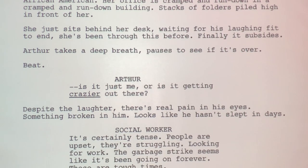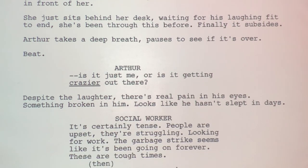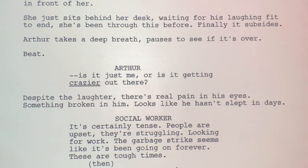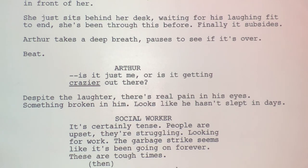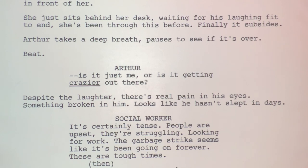Arthur takes a deep breath, pauses to see if it's over — then finally speaks: 'Is it just me, or is it getting crazier out there?' That's a perfect opening line because that's what this is all about. The entire movie is about how crazy things are — not just for this guy internally, but the whole city is going crazy. There's garbage piling up from strikes, anarchy happening, people looking for someone to rise up and fight the system. Every single scene gets crazier and crazier over the course of this movie.